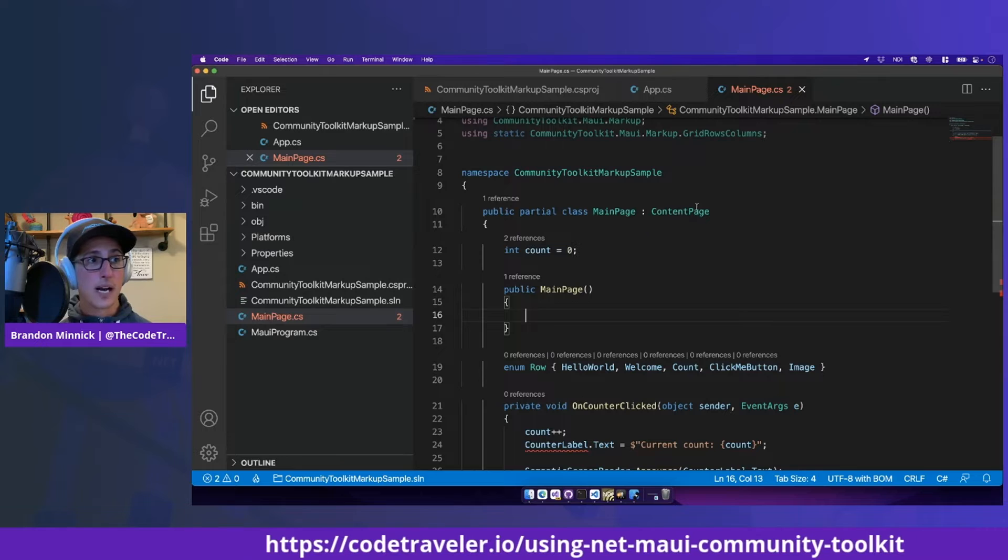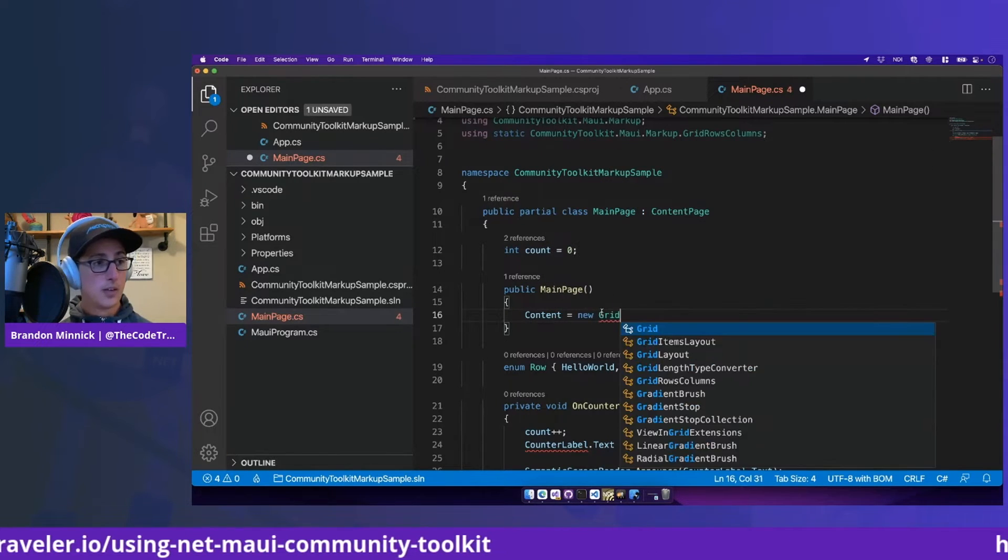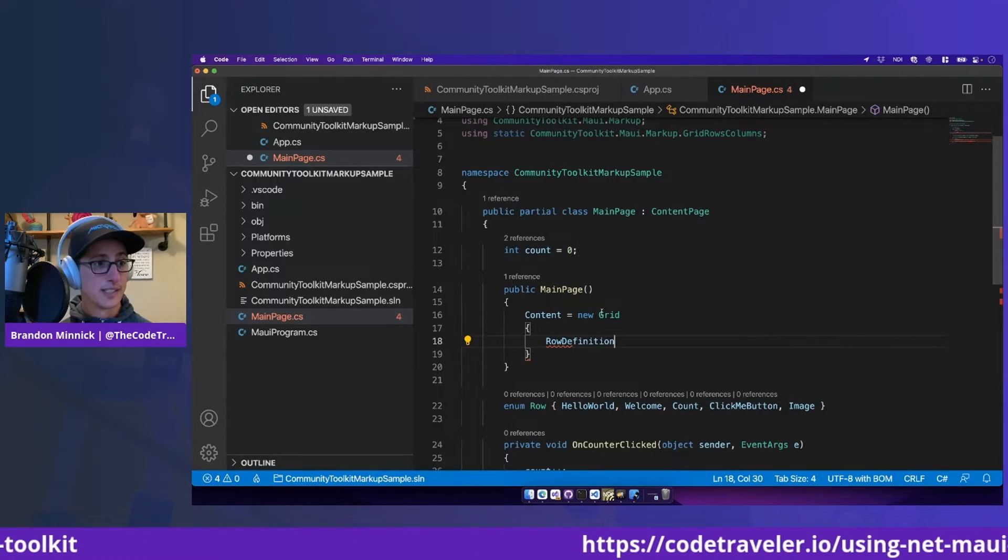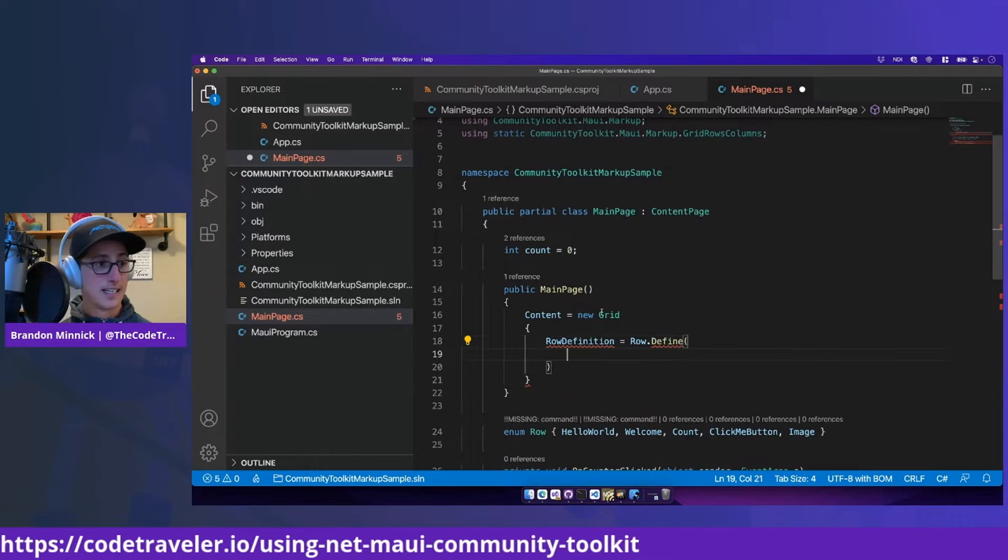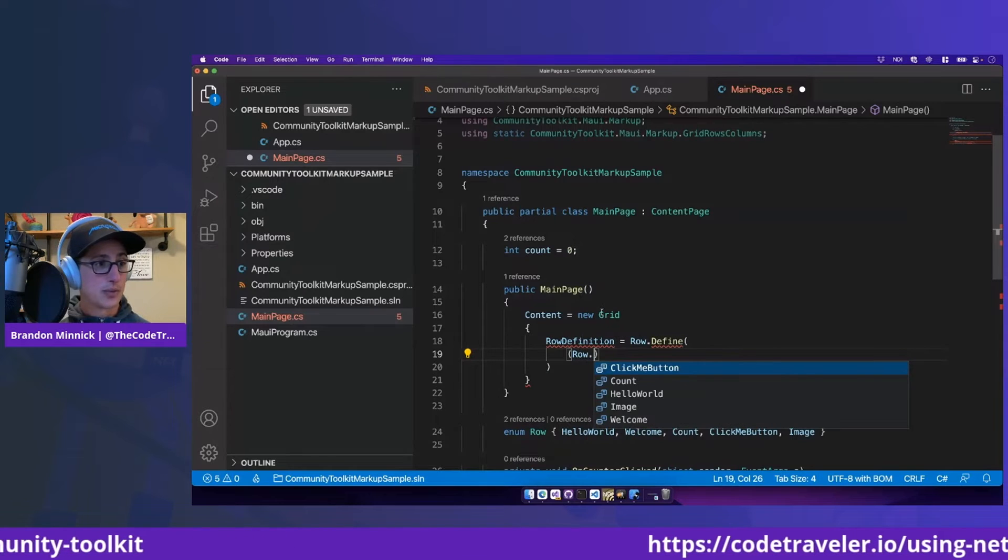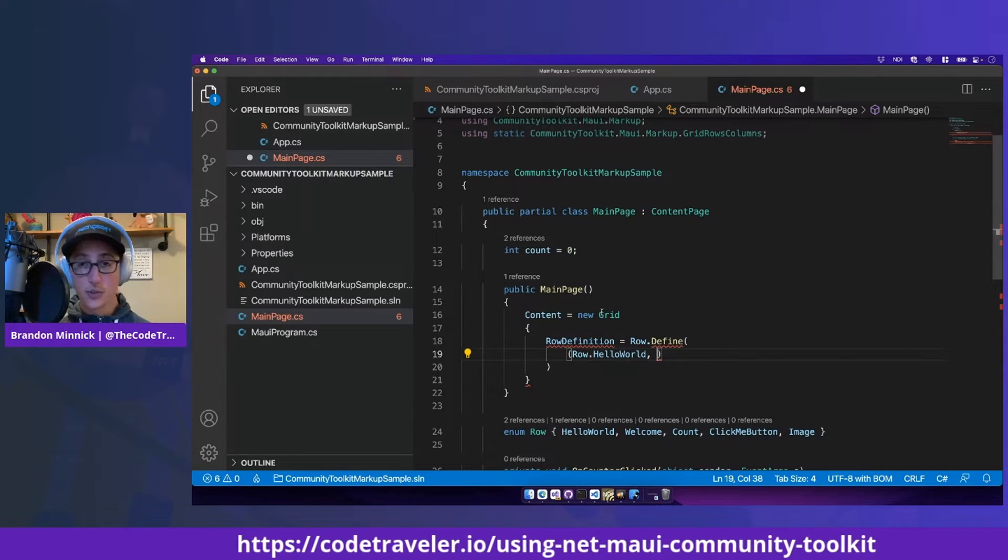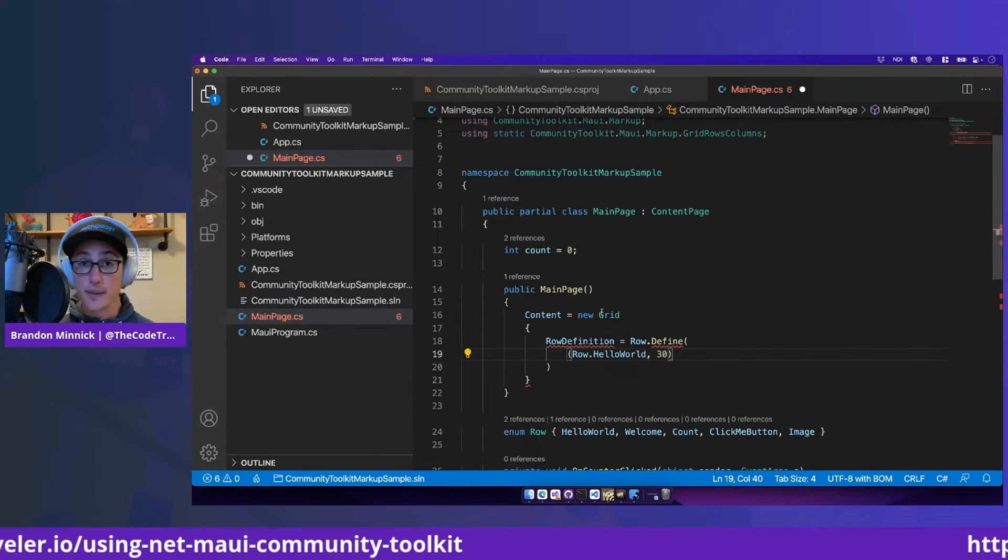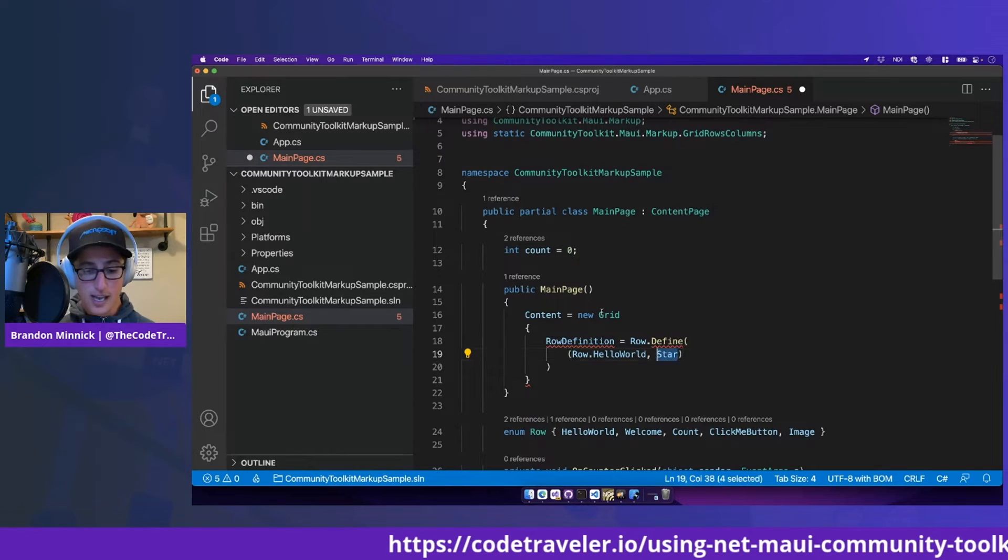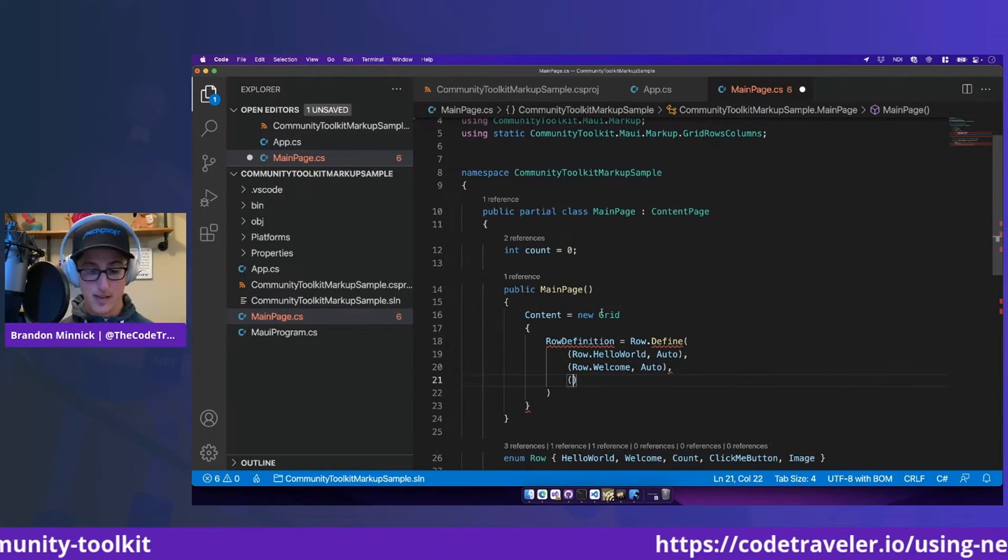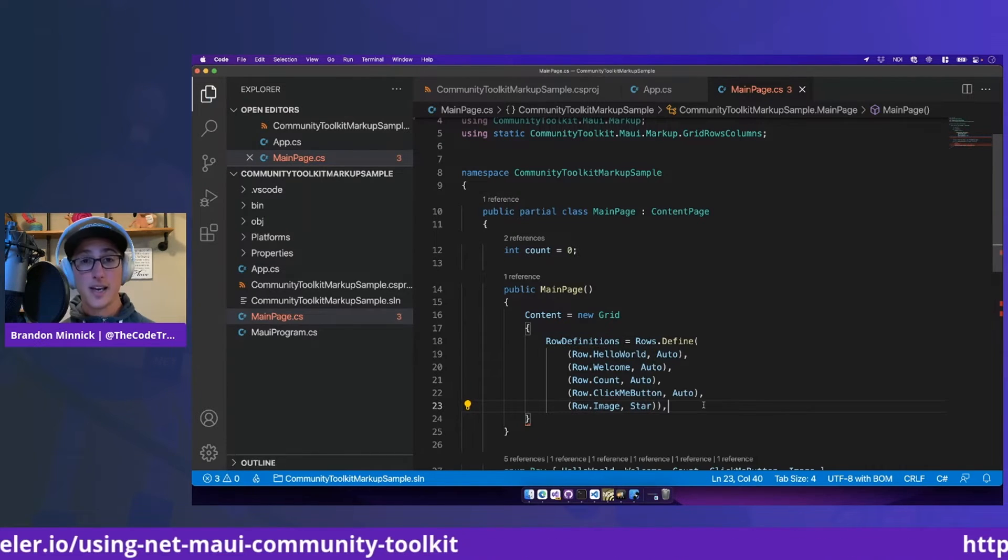Here in the constructor for our content page, we can say content equals new grid. And for our grid, we'll give it row definitions by saying row.define. And this is where the row enums come in handy. So this first row we'll say is row.helloworld. That'll be row number one. And this is where we can set the row's size. So if we wanted this row to be 30 points or 30 pixels high, we can do that using 30. If we wanted to say star, we can say star. But in this case, we're going to say auto. And let's go ahead and define all of our other rows.